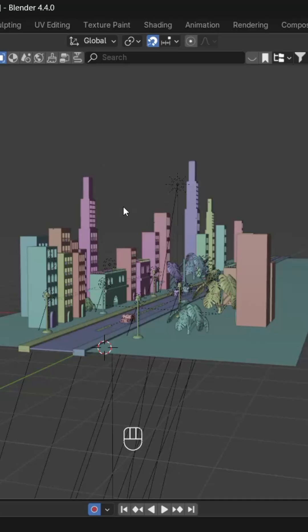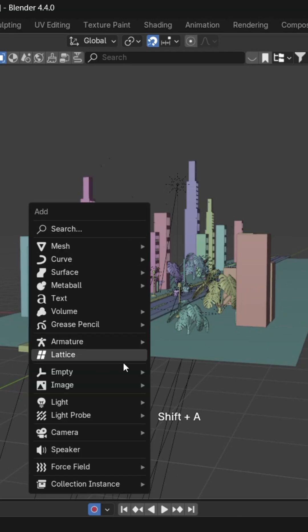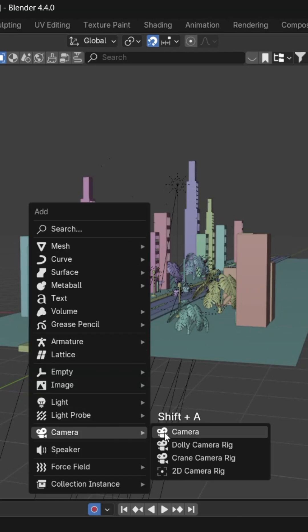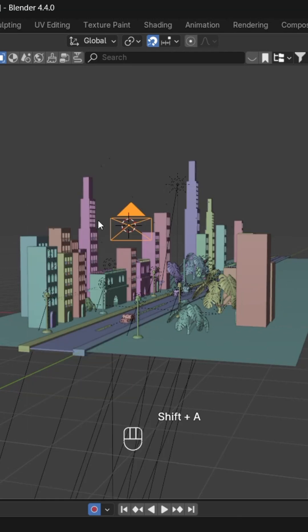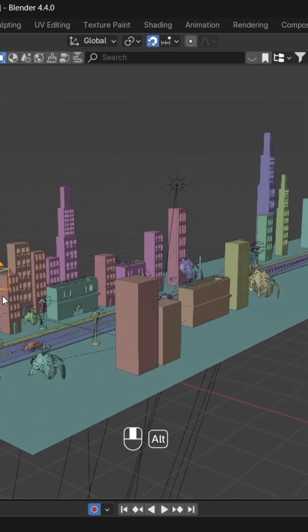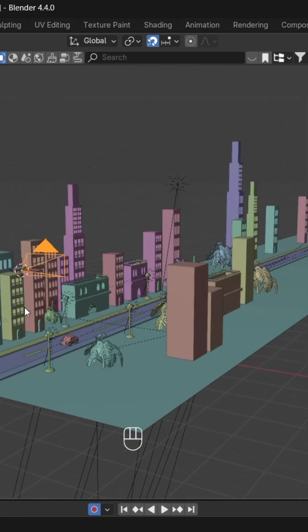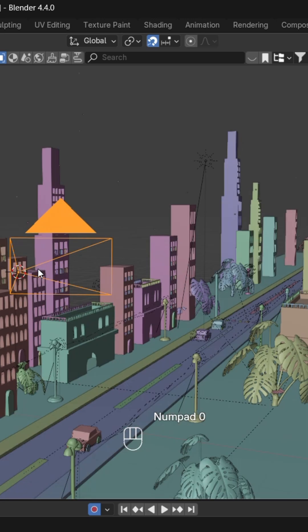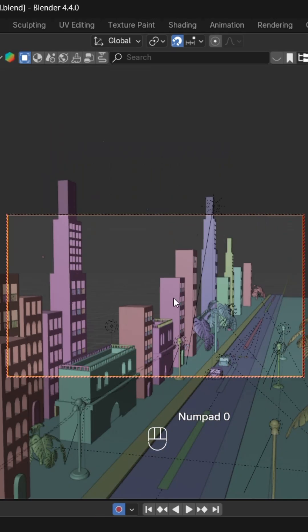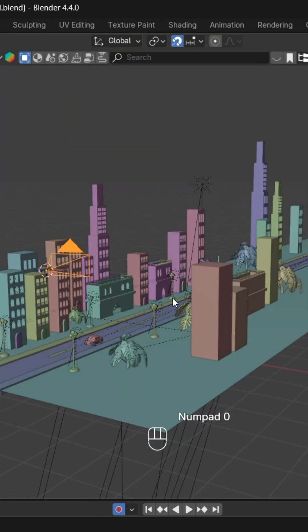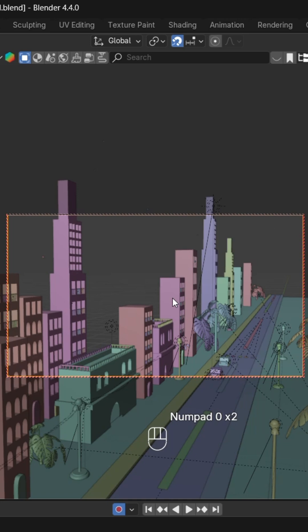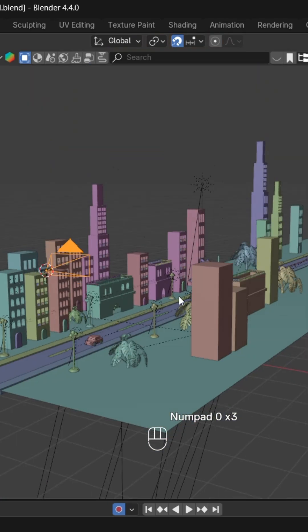This is our viewport, and here first we will add a camera by pressing Shift+A. For the camera view, you can just press 0 like this. Don't forget that.